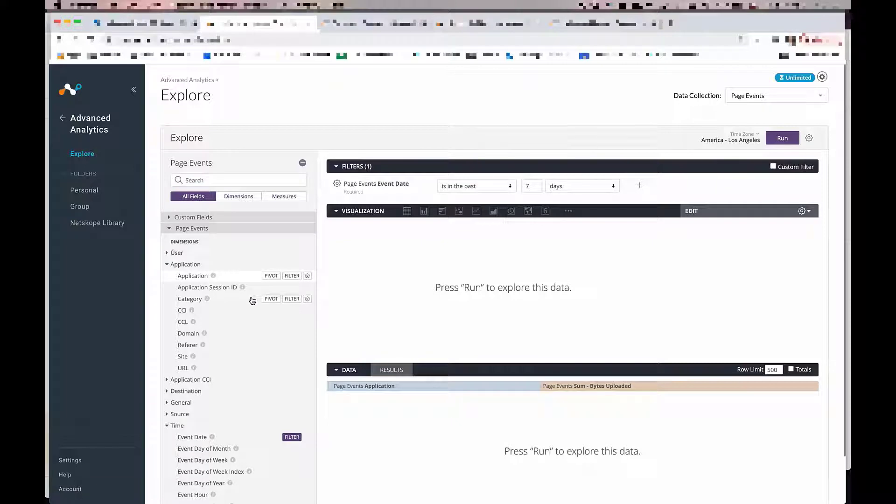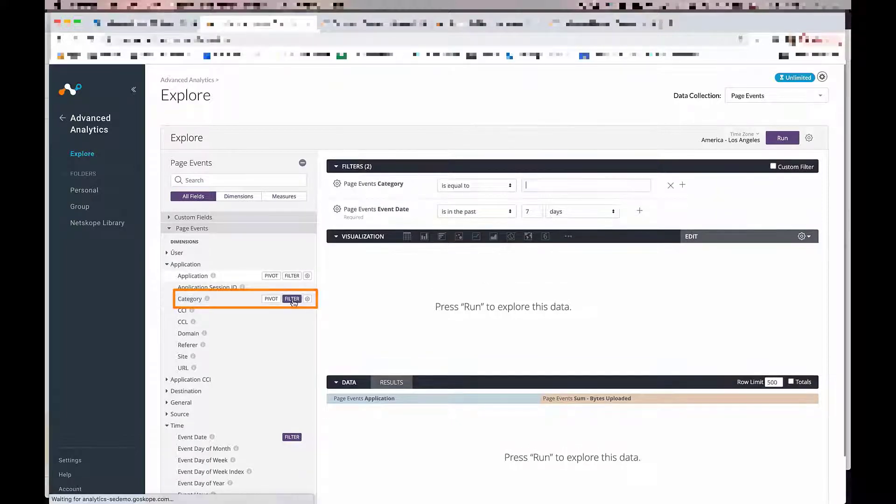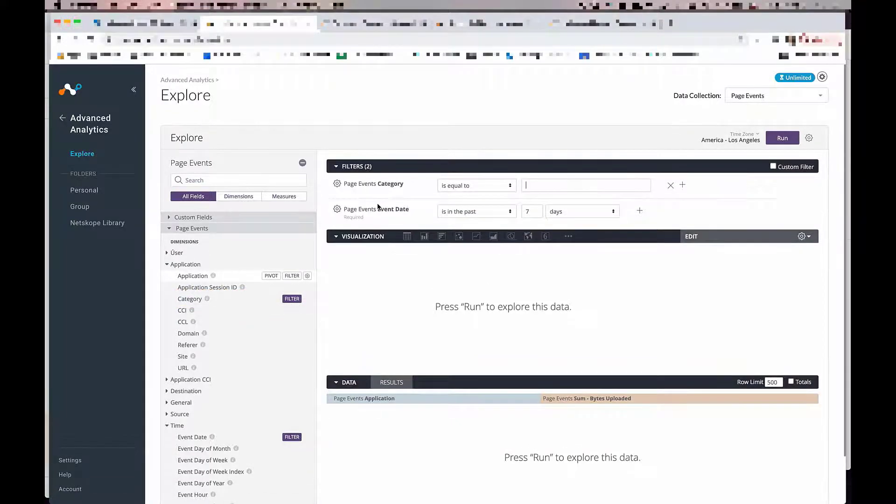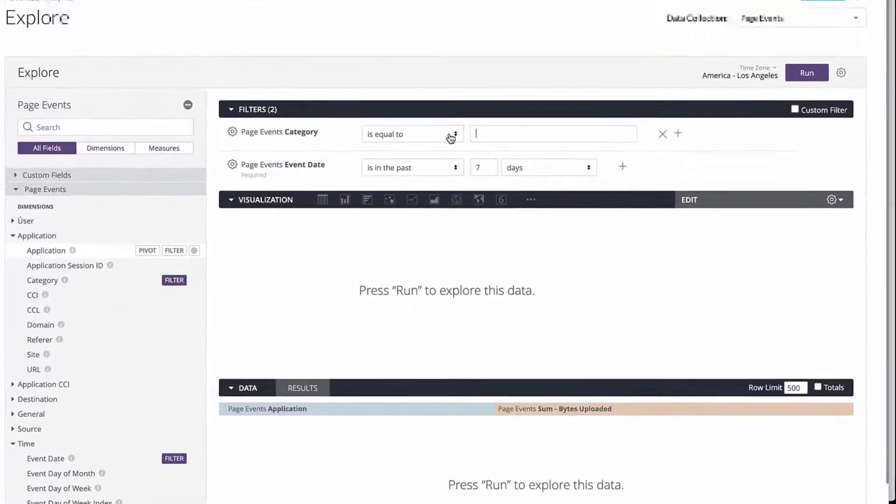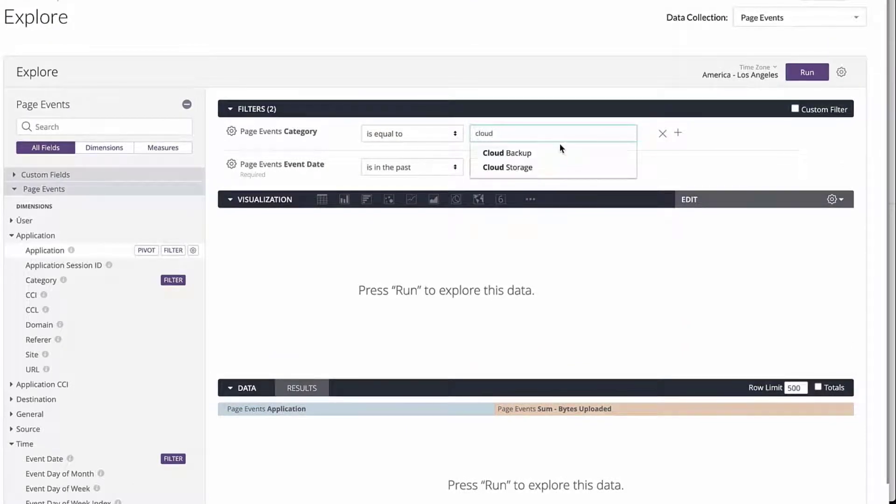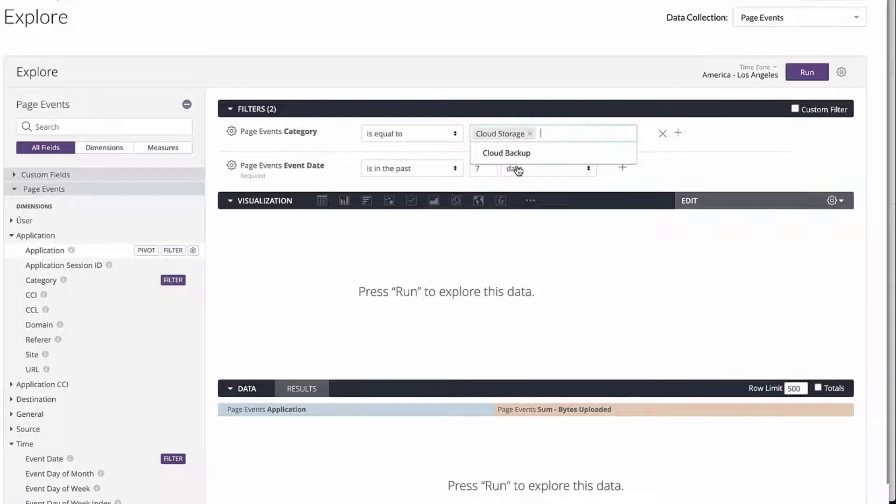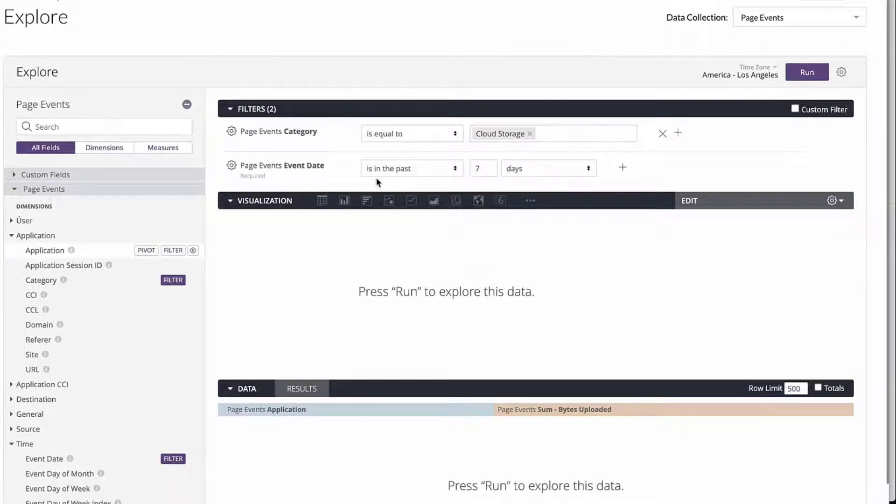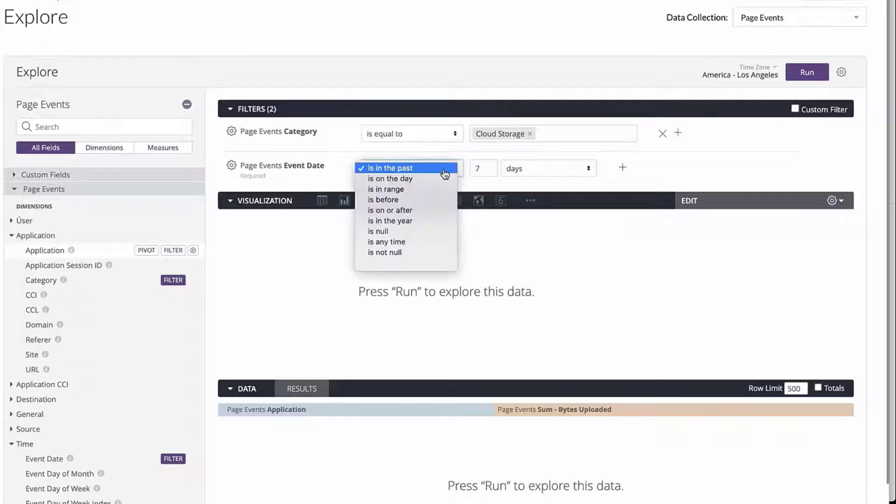So let's locate category and click on filter, bring it up to the filter shelf. And let's start by typing in the category name. Selecting cloud storage, you can also select the event date and adjust it for the particular date range that you want.